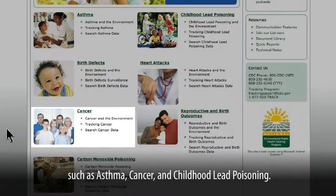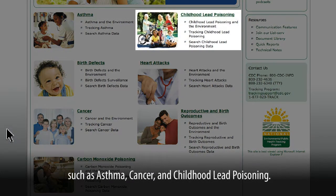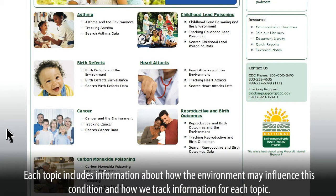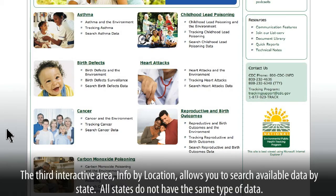cancer, and childhood lead poisoning. Each topic includes information about how the environment may influence this condition and how we track information for each topic.